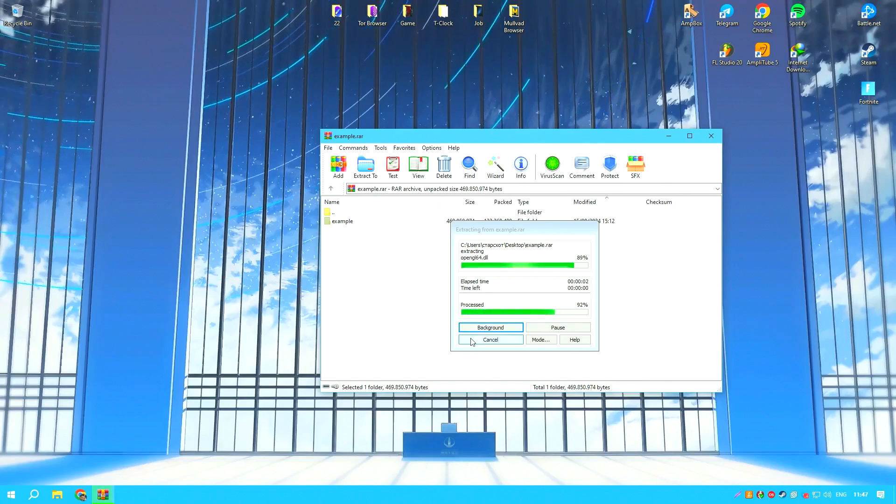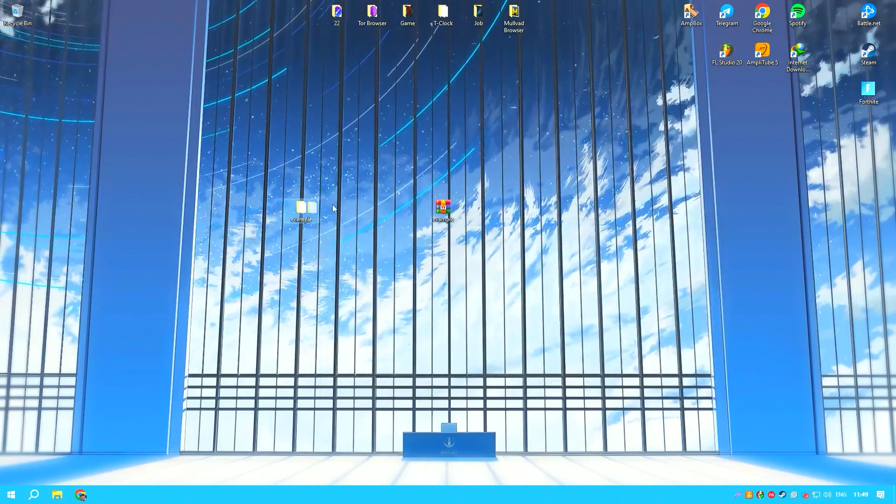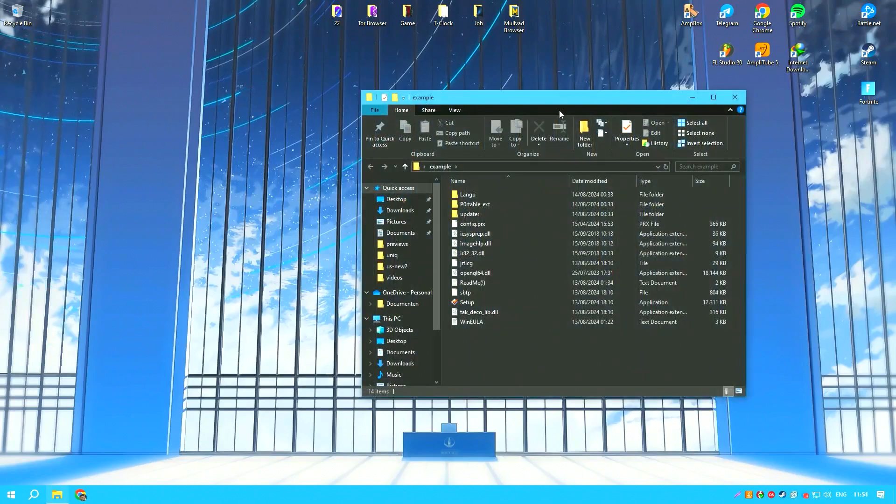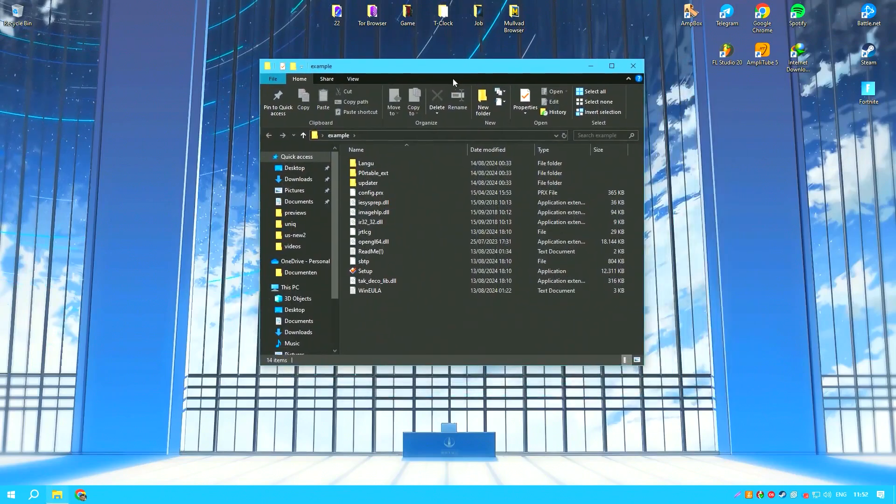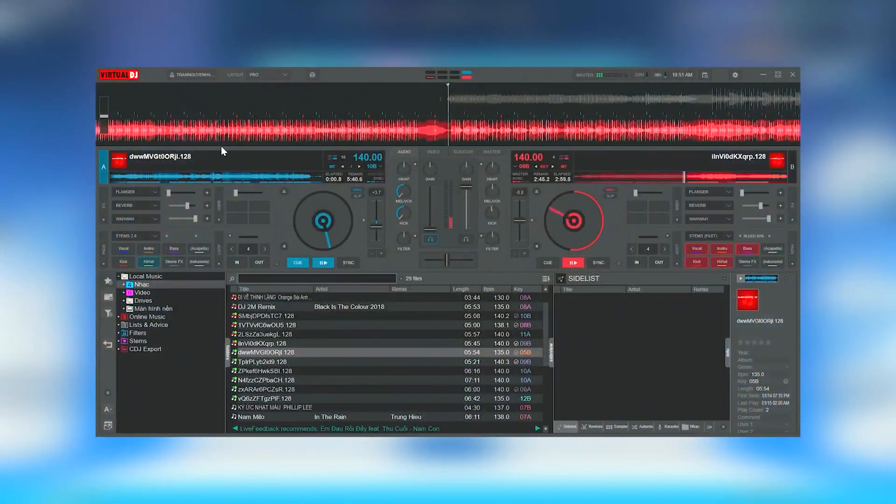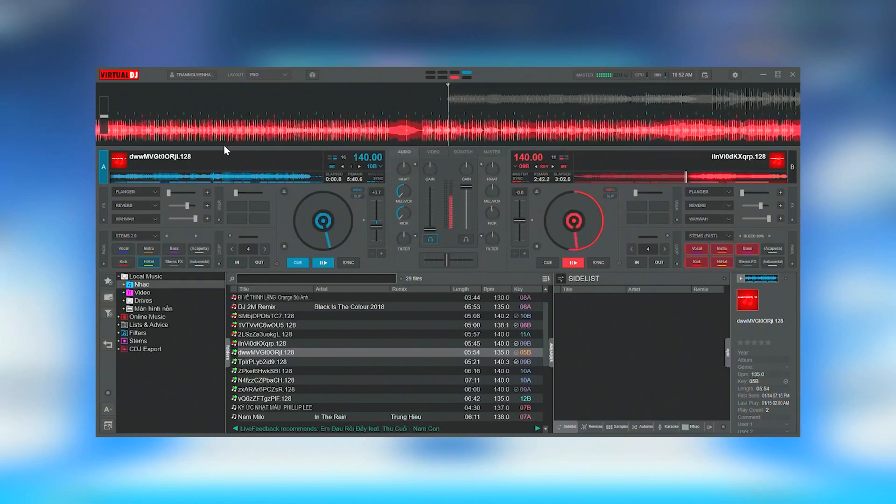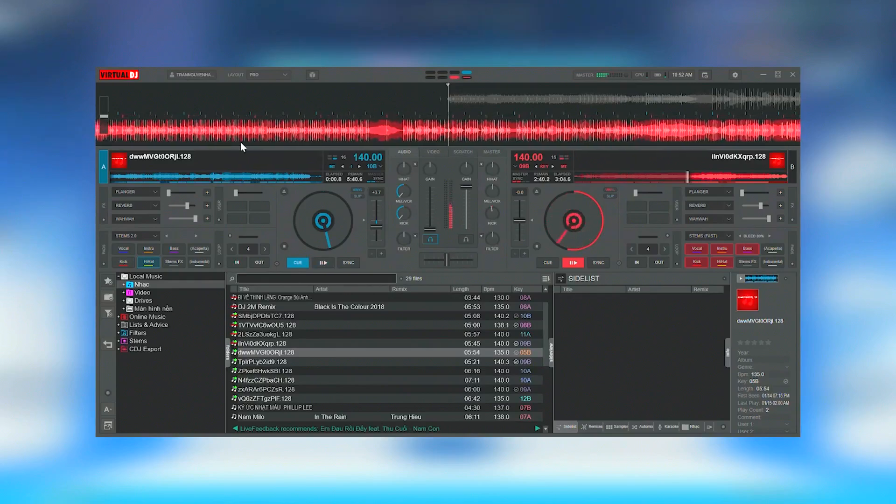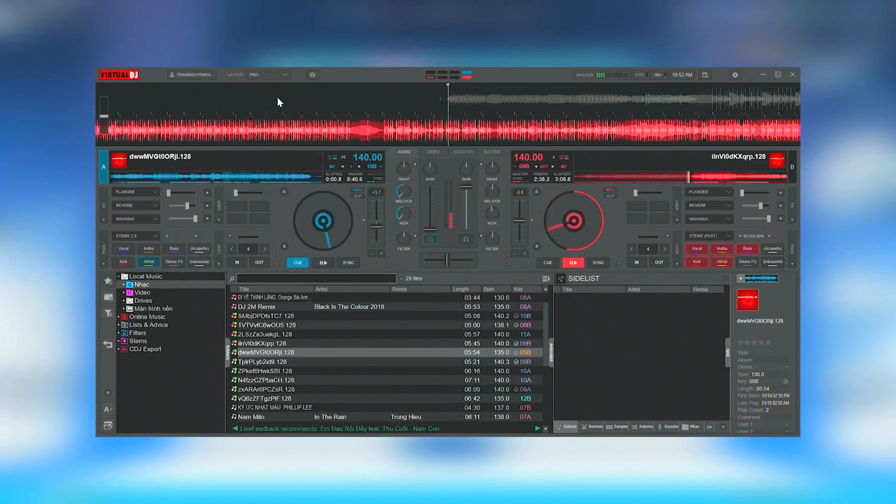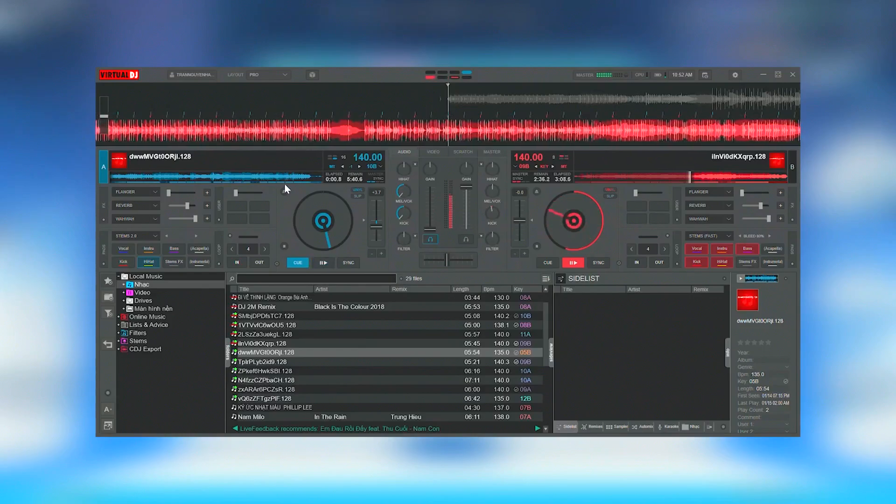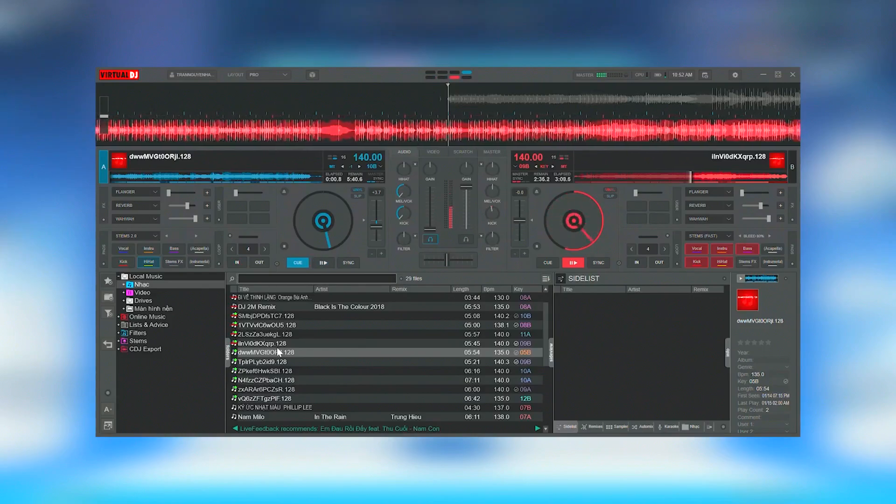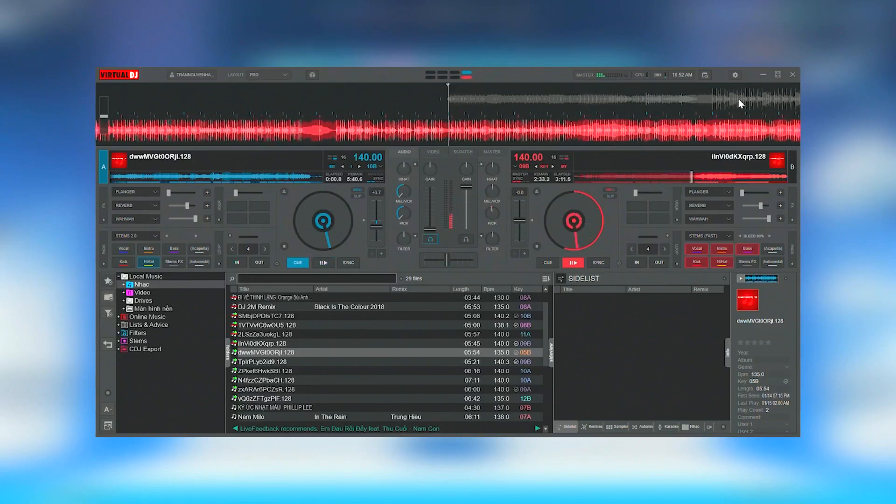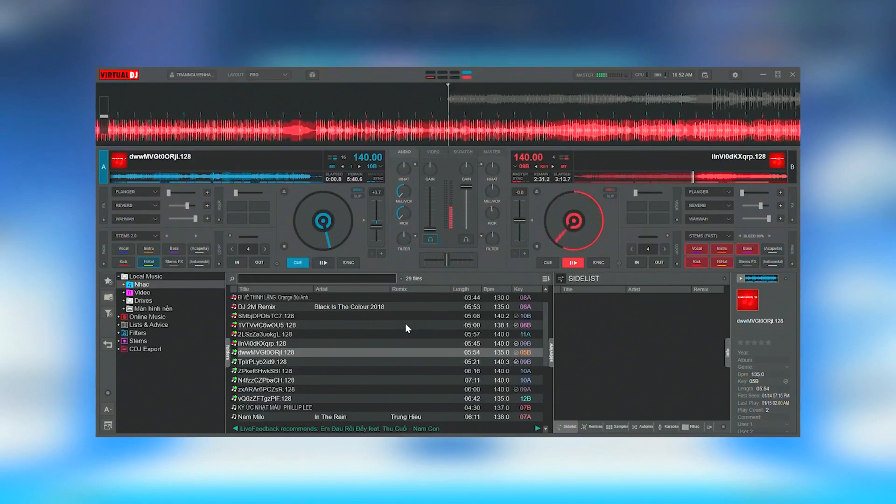One of Virtual DJ's standout features is its powerful music management system, which allows DJs to organize and sort their music collections effectively. The software also includes intelligent track recommendations based on BPM and key matching, which is invaluable during live performances when quick decisions are essential.